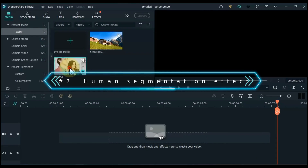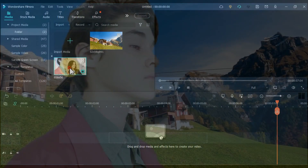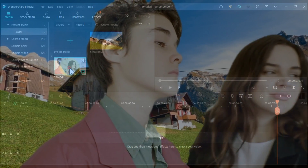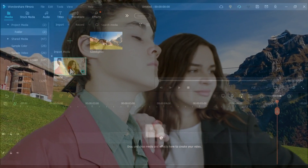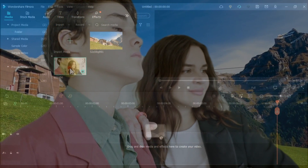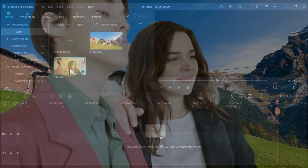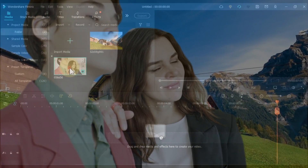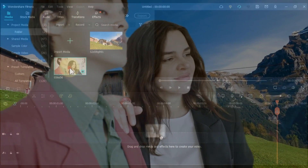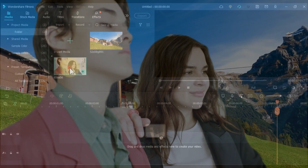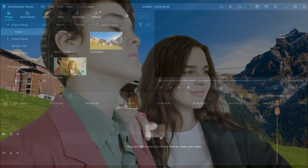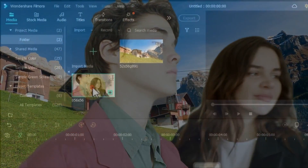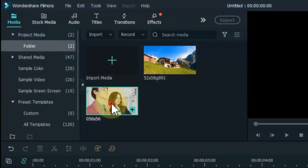The second effect I will show you is the human segmentation effect. The human segmentation effect in Filmora's AI portrait allows you to isolate people from the background of a video without a green screen — all it takes is a few clicks. Once the background has been removed, you will see the main foreground of your video in real time.